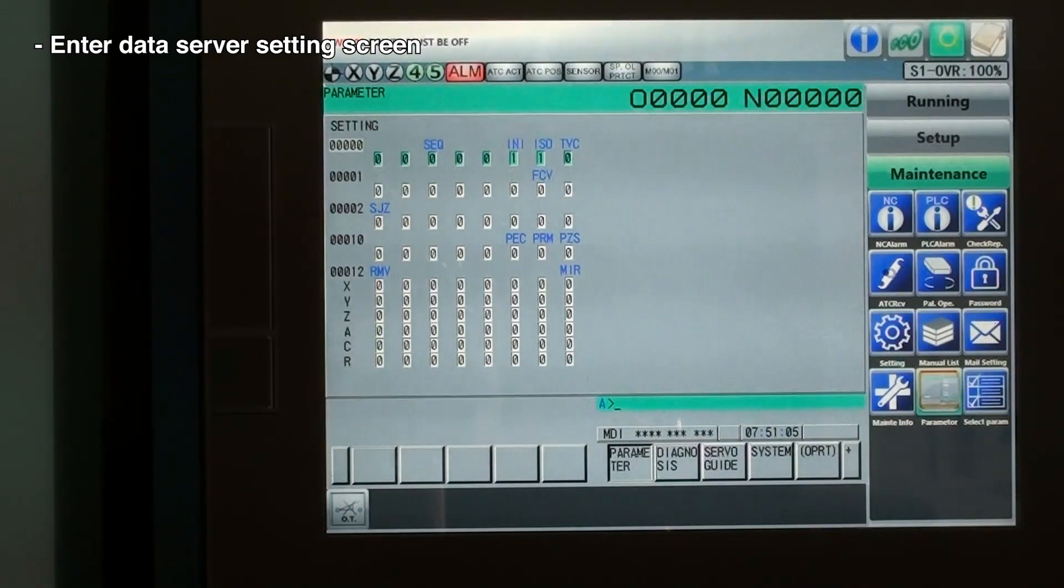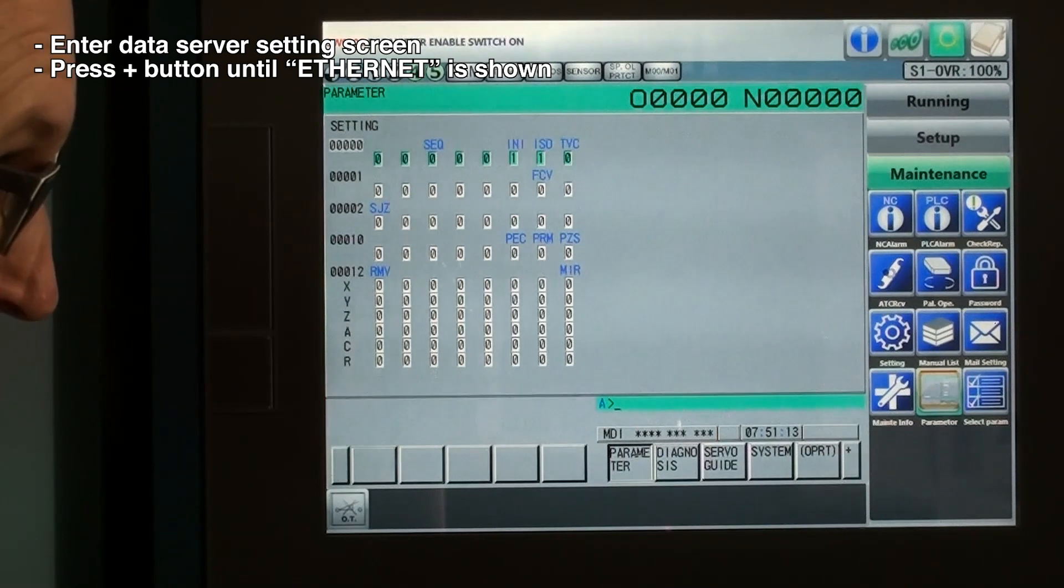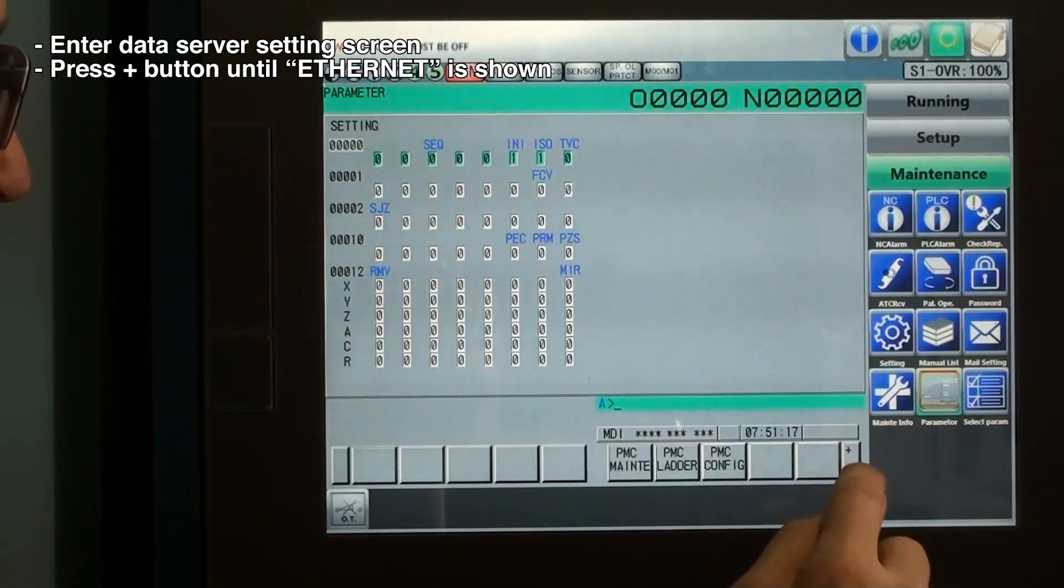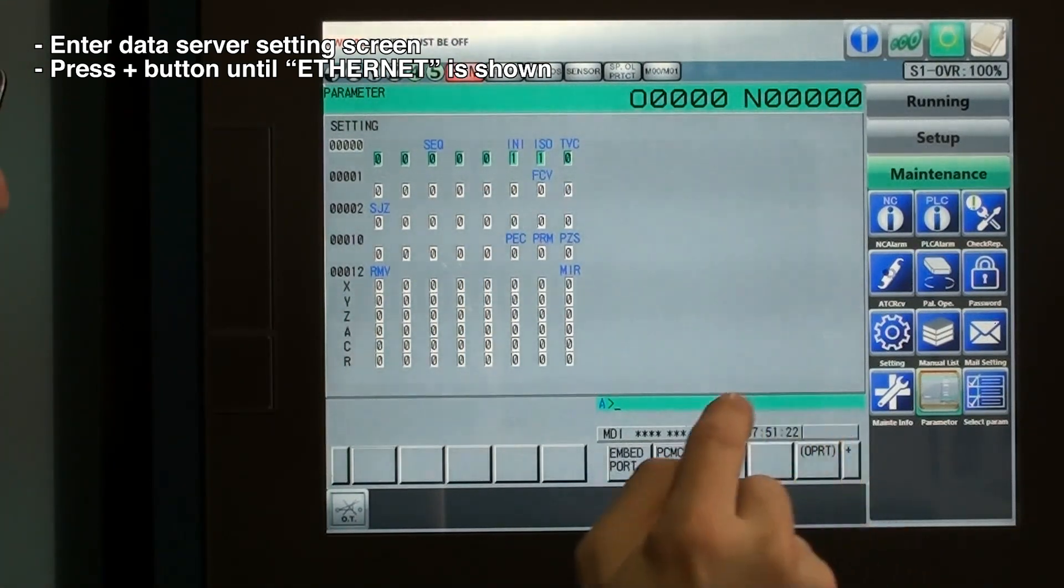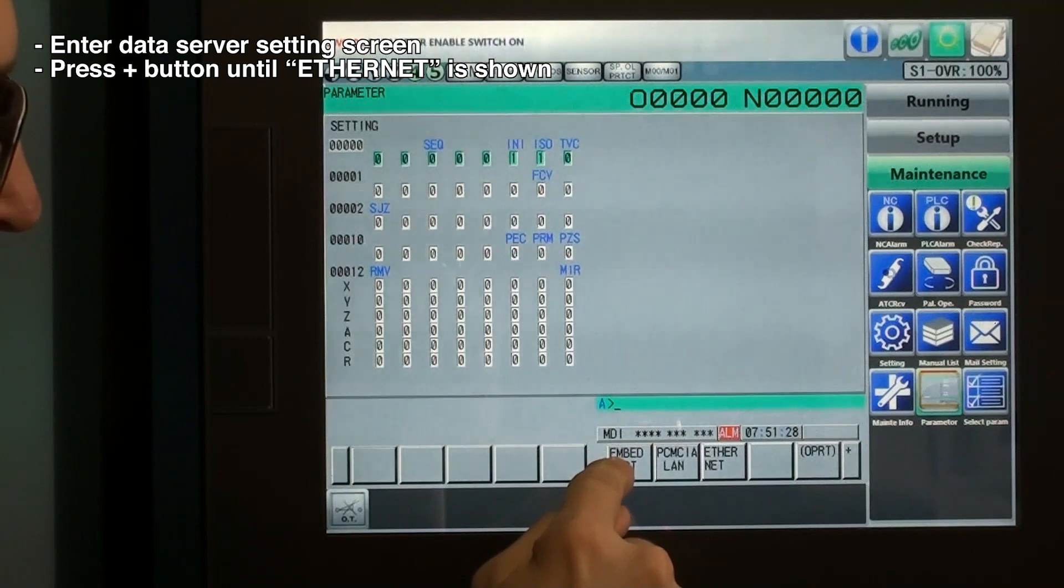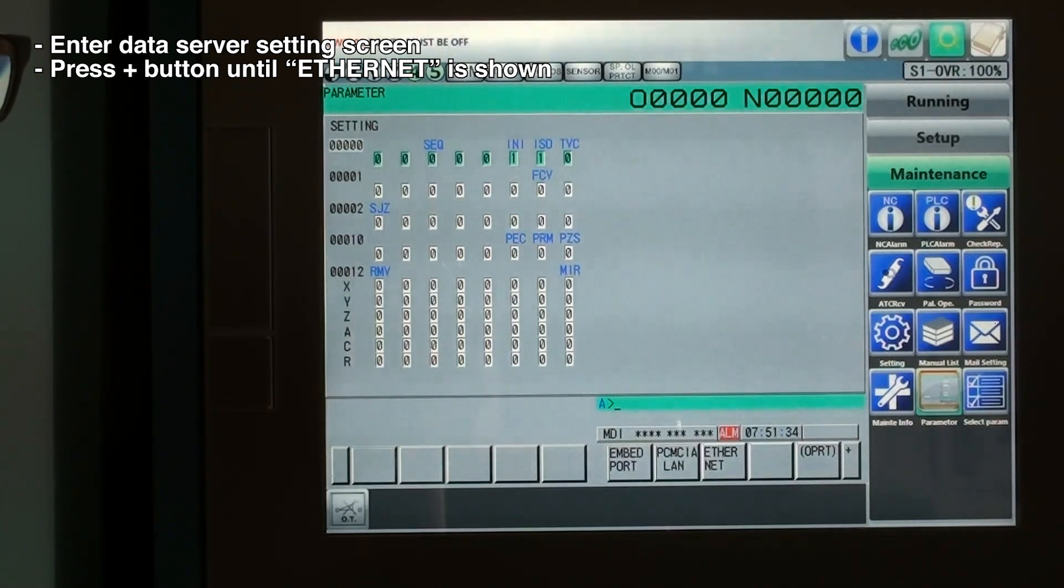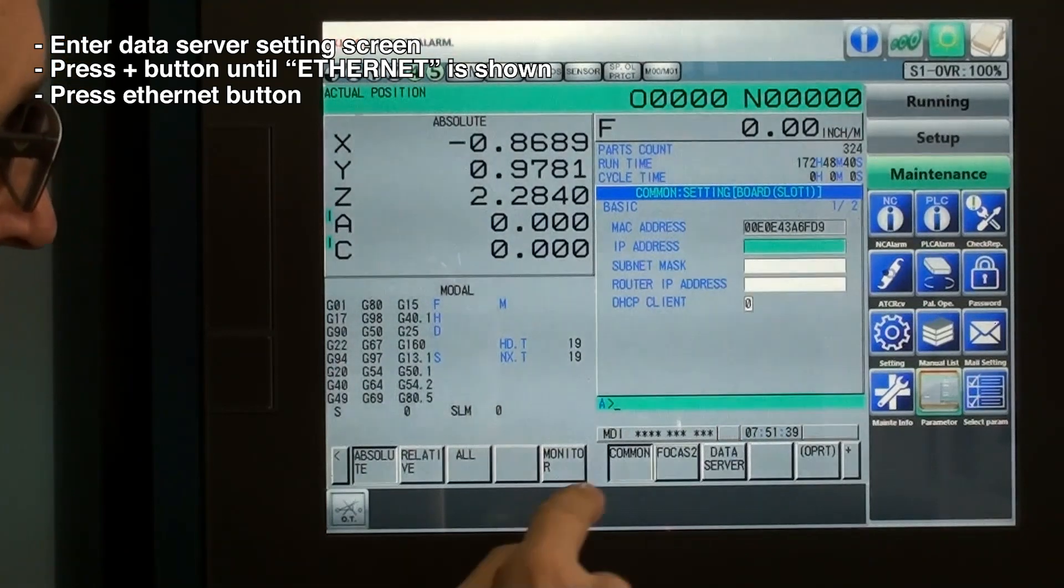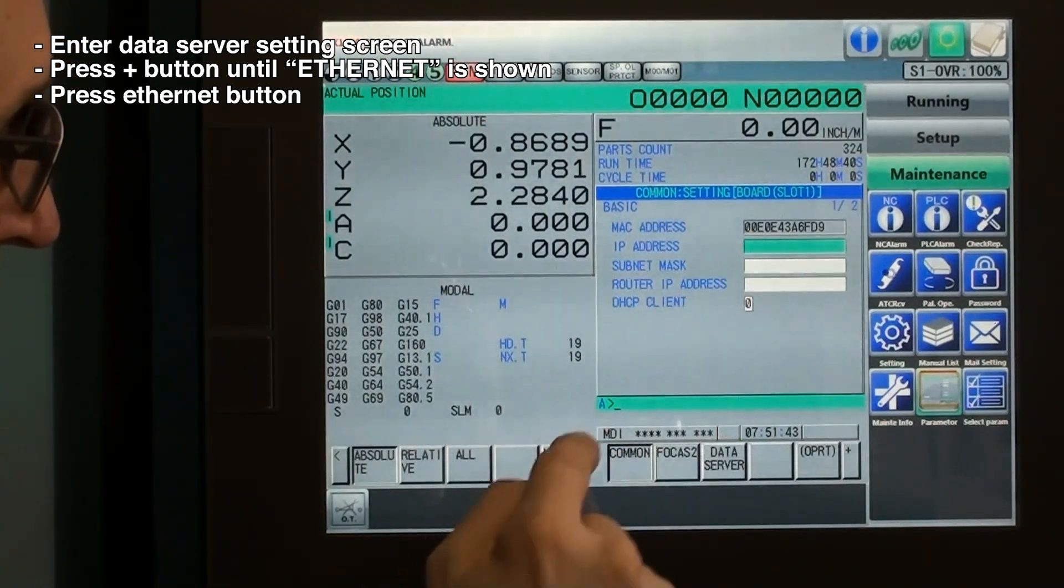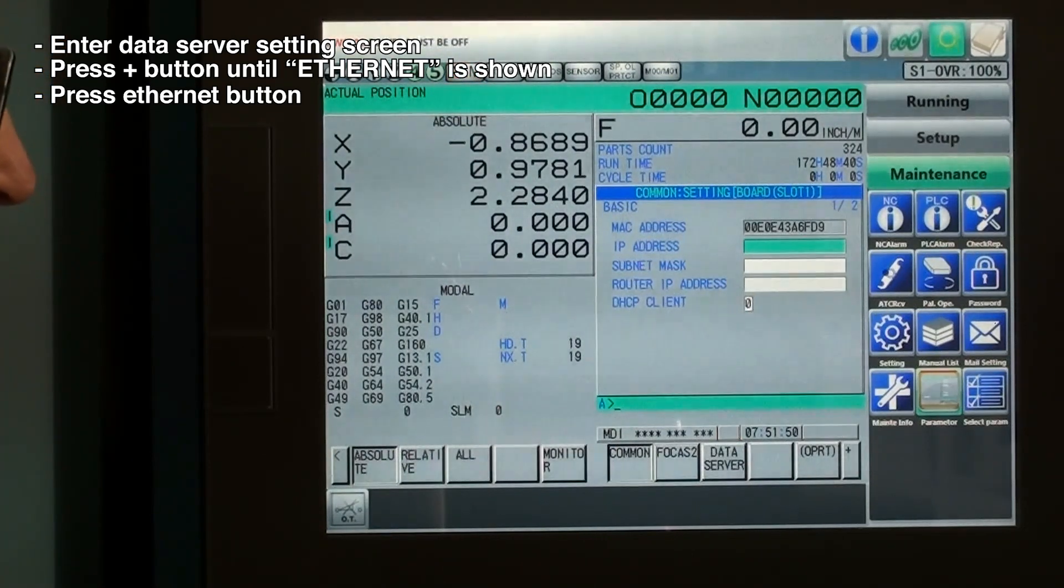Next, we have to go to the data server setup screen. We're going to press the plus soft key here until we find Ethernet. Now on that same menu, there's going to be three: Embedded Port, PCMCIA LAN, or Ethernet. Ethernet is the one that we want to configure. So we'll press Ethernet. And we have three soft keys here: Common, Focus 2, and Data Server. The first step is to set up the Common.